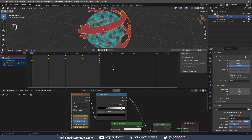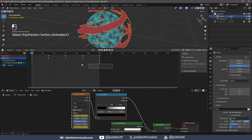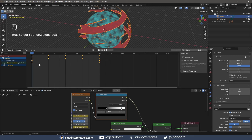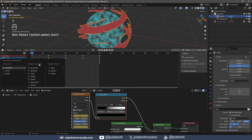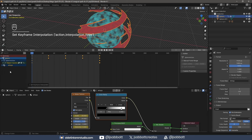I select all the keyframes and use the T key to open the interpolation options. I use linear to prevent any slow start or stop in the animation.